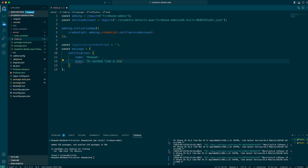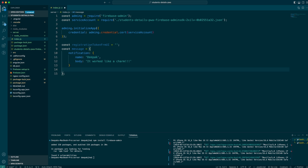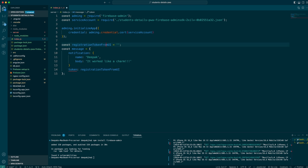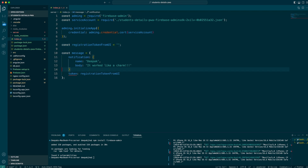That looks like a charm — that's the message body I wish to send. Then let me include the token as well: the token is going to be from the UI. Now I have also prepared the message.